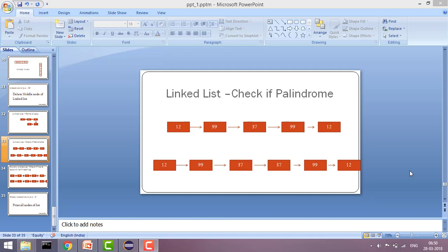A palindrome means that all elements from start to end are equal. So for example, if you have 12, 12, 99, 37, 99, 12, 12 and you reverse the linked list, it should be the same as the original. There are two cases: one when we have an odd number of nodes and one when we have an even number of nodes. In both cases the reversed list should match exactly.